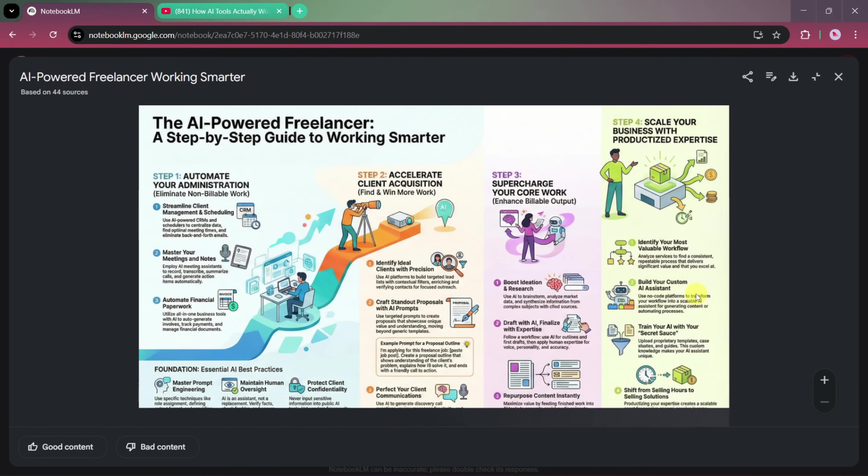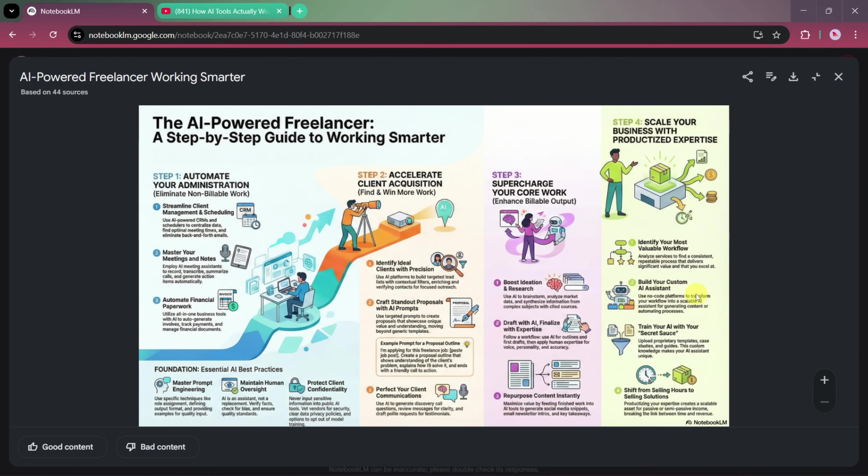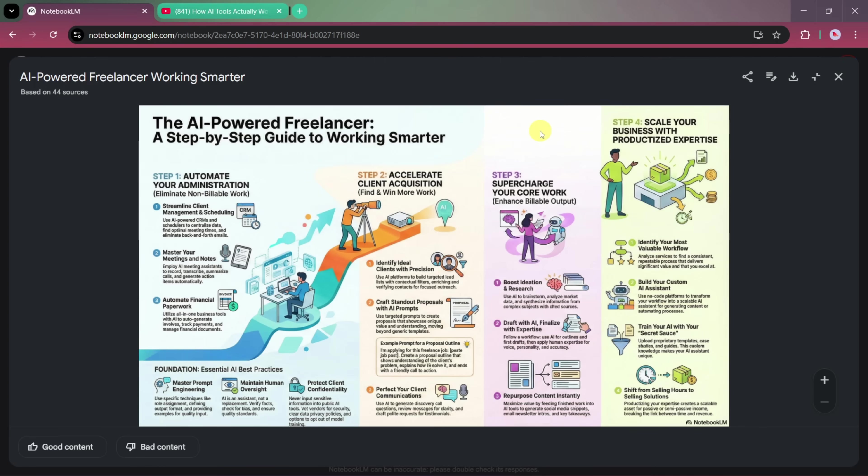And as you can see, the infographic is generated within seconds. The topic is clearly visible, showing something like AI-powered freelancing presented as a step-by-step guide for working smarter. The level of detail here is very impressive. And the best part is that you can make changes simply by modifying your prompt. Since we asked for a step-by-step format, the infographic has been created exactly in that structure.